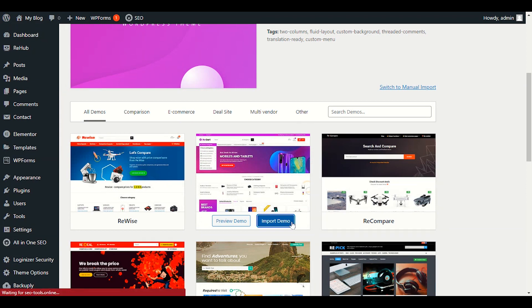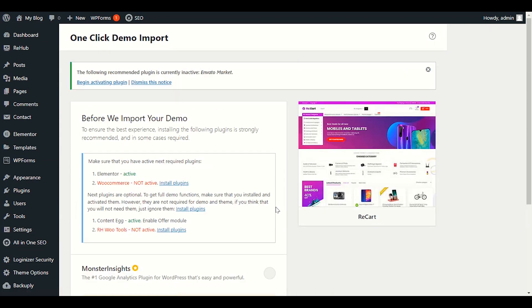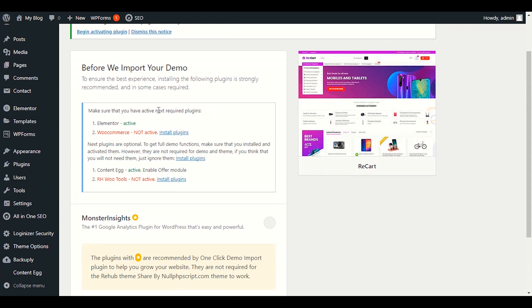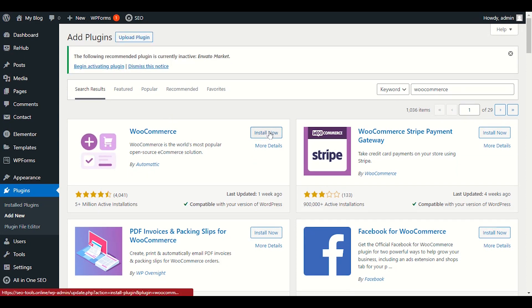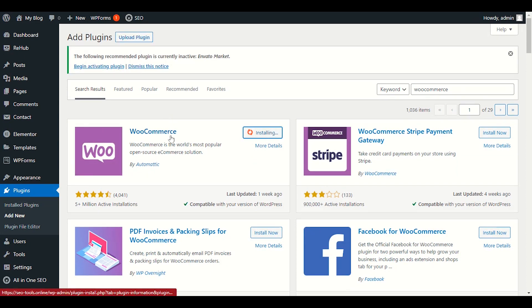So let's start with the ReCart demo import. We will click on Import Demo. After clicking Import Demo, it asks to install another plugin — WooCommerce. Yes, we definitely need WooCommerce in order to enable the functionality of selling e-commerce products. We will simply click on Install Plugin and then Install WooCommerce.